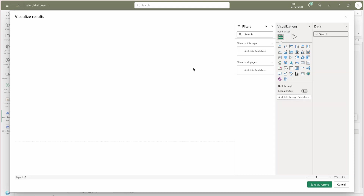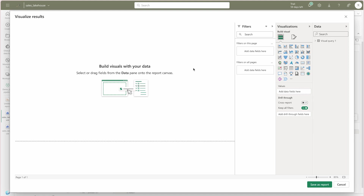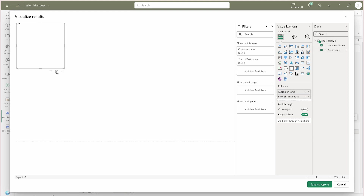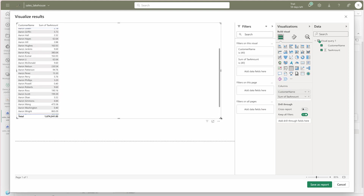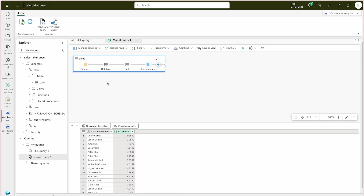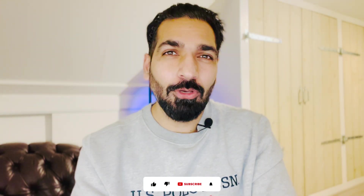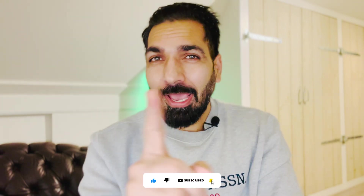Now you know how to visualize data in Lakehouse, how to upload data, and how to ingest — everything is on the same platform. Try it out and see how it goes. If you have to clear your exam, you must know how to work with this. I'm not going to save anything, but if you'd like to, please do save it.